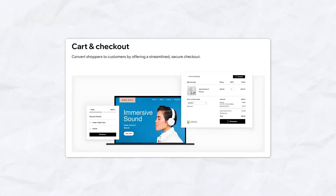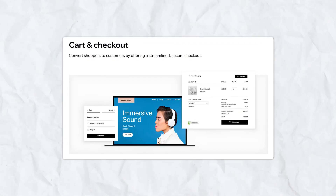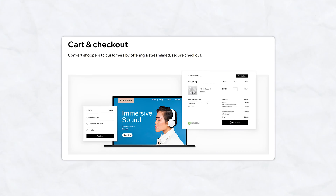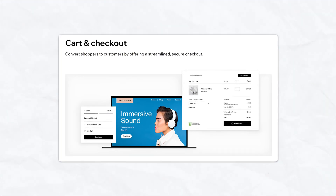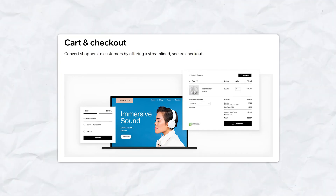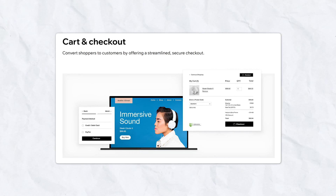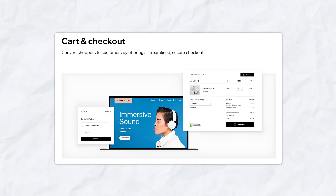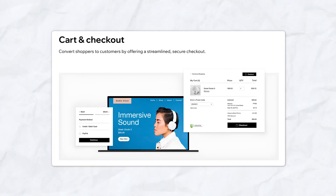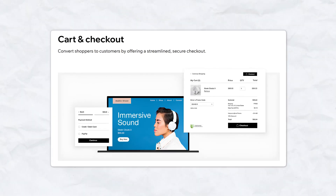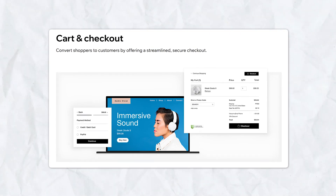Additionally, Wix provides essential e-commerce features like abandoned cart recovery, which is a must-have for businesses looking to optimize their sales funnel and recover lost customers. This feature is designed to help businesses increase conversions by sending multiple automated emails to visitors who left items in their cart without completing that purchase.